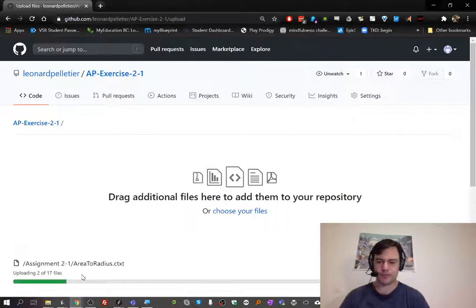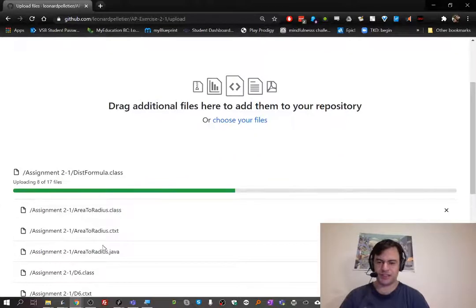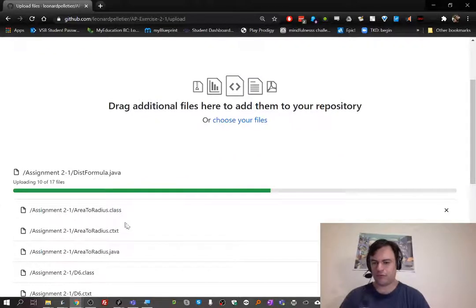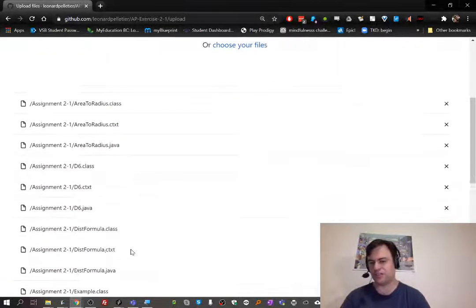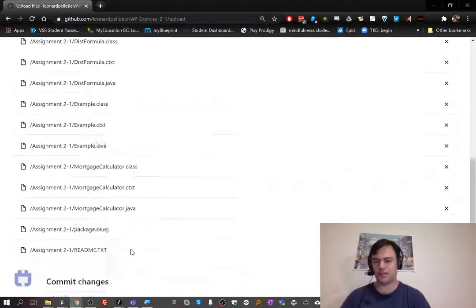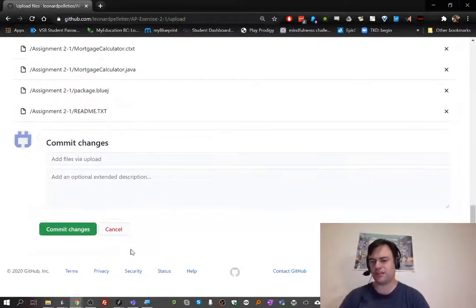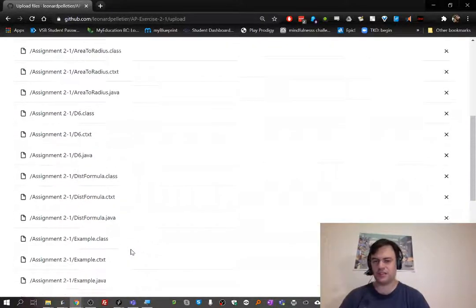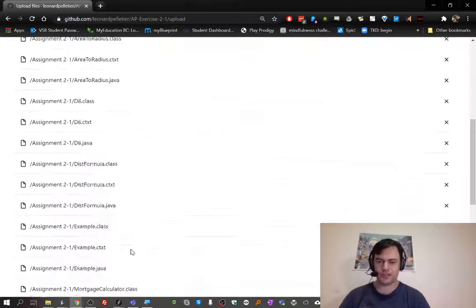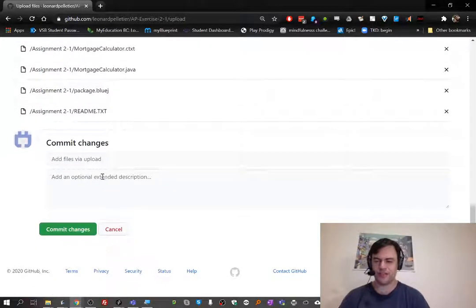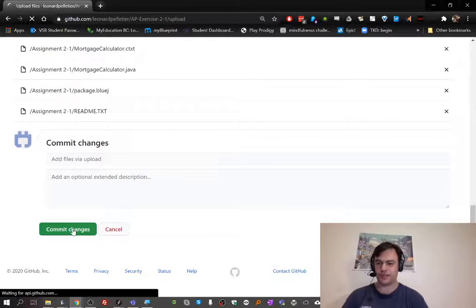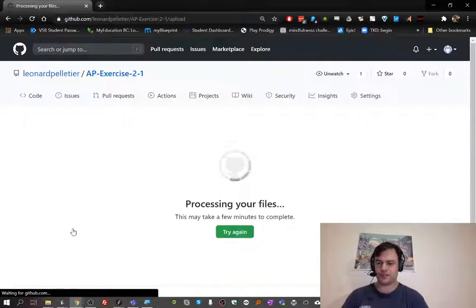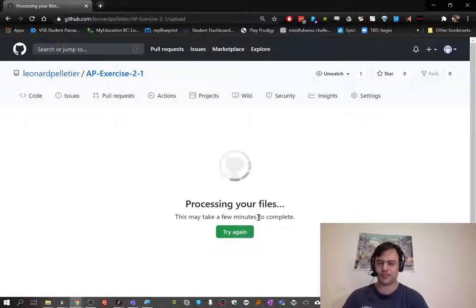So I'm going to drag and drop them in. We're going to upload the ctext and the class files too, might as well. I don't want you to be picking just the Java files—it's a little inefficient. It looks like it's done, so what I can do now is go to the bottom and commit changes.